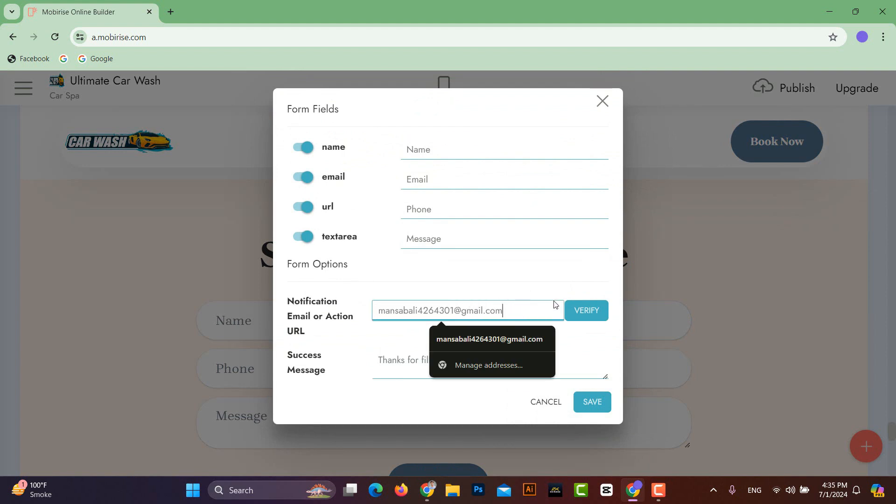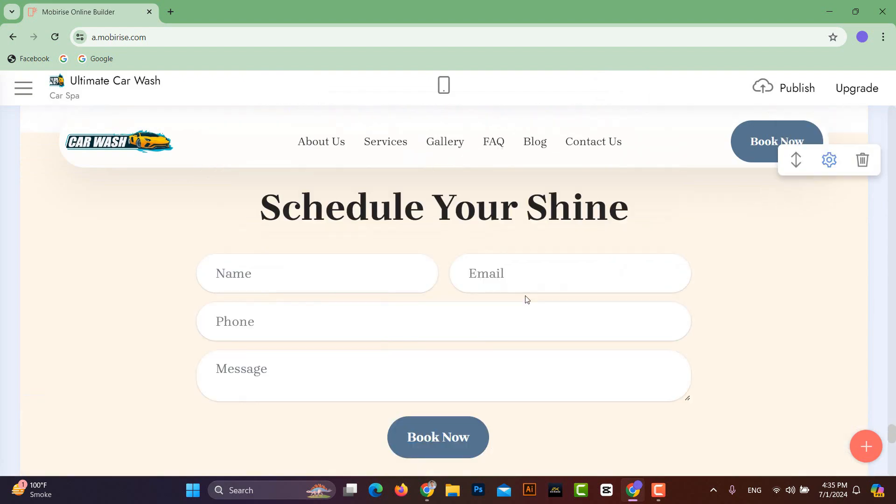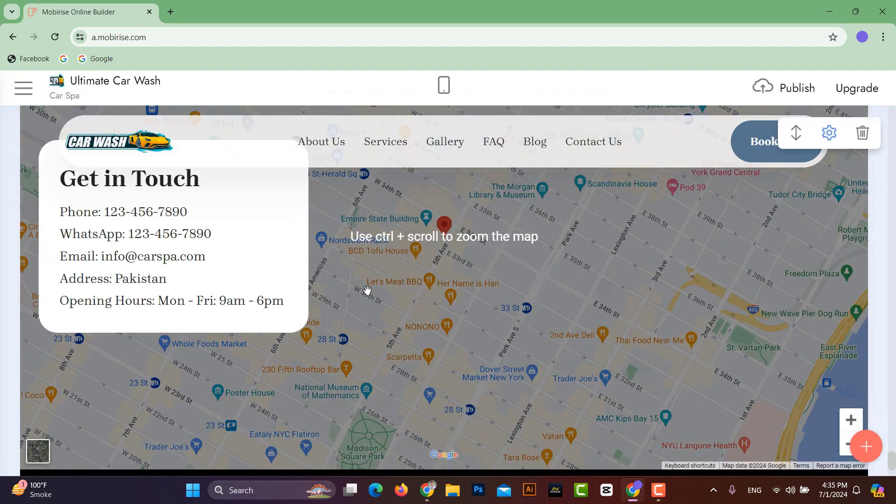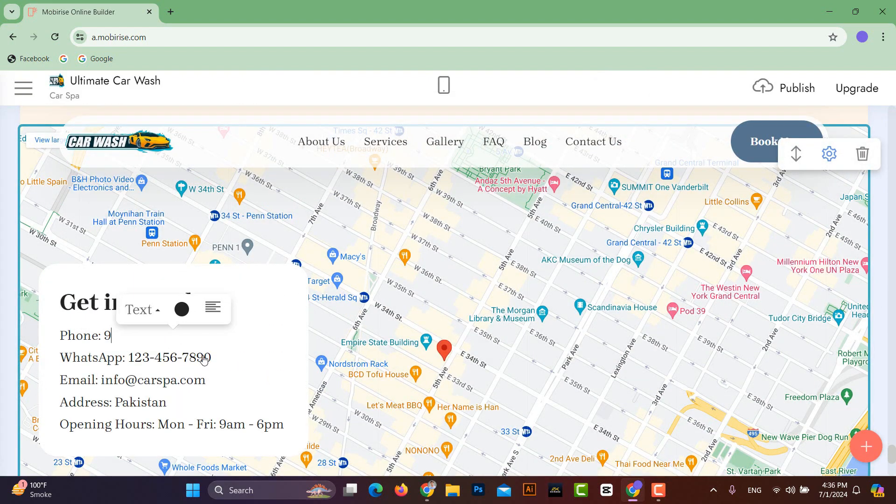If you want to change this email, you can change it as well. And here, in the Contact Details, dummy details are written. You will replace them with your own contact details.